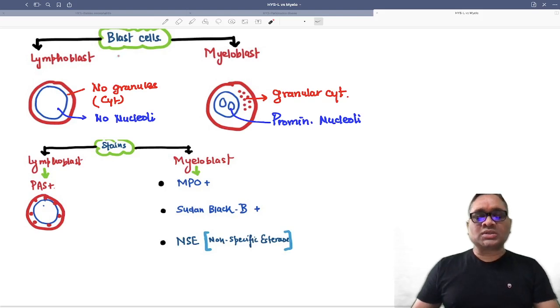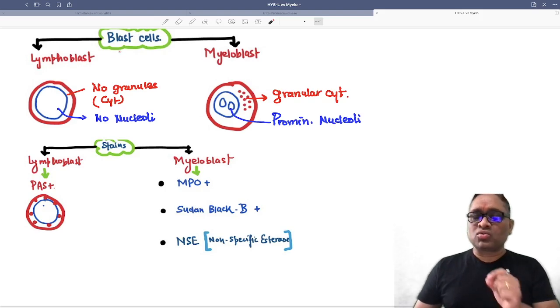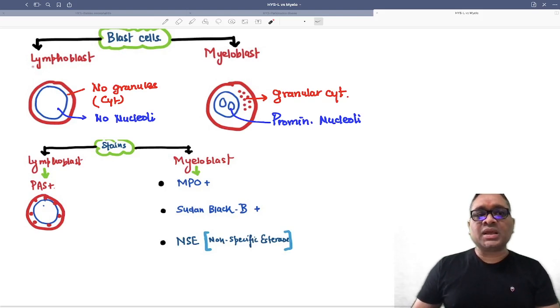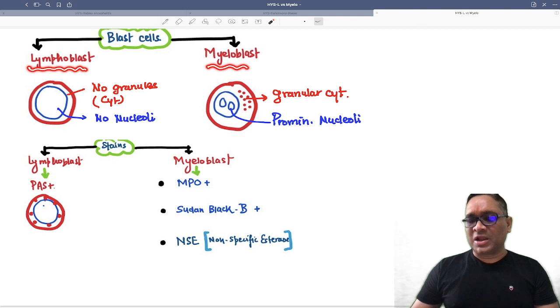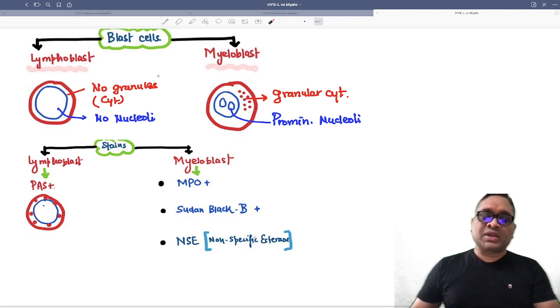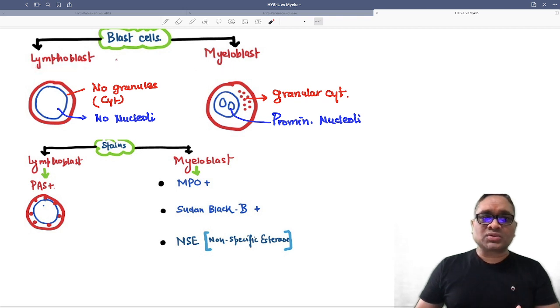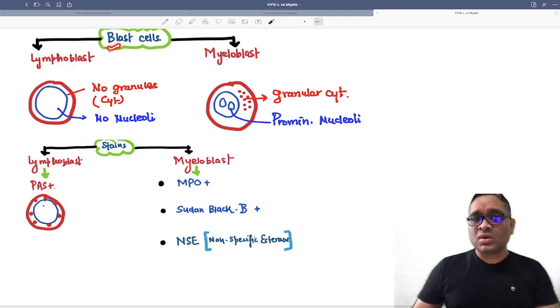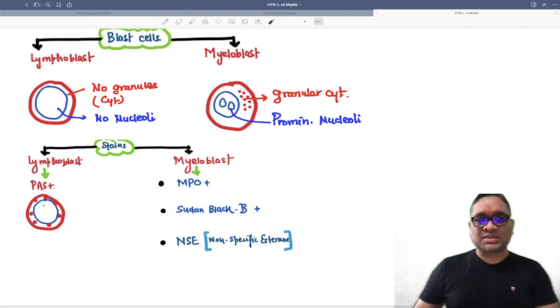Hello everyone. In this video, I am going to tell you how to discriminate the lymphoblast and myeloblast. Whenever we are going to diagnose ALL or AML, we have to know how to differentiate the blast cells.